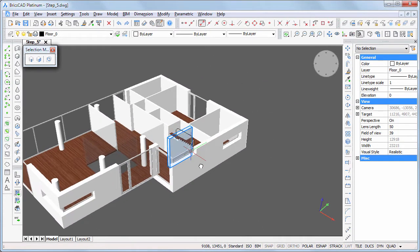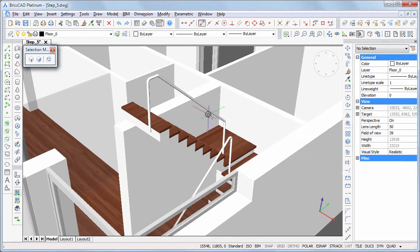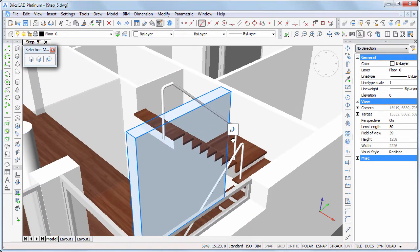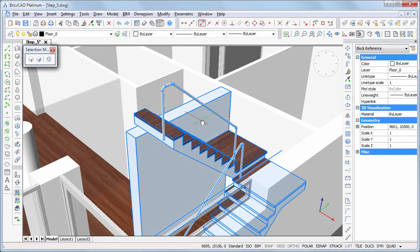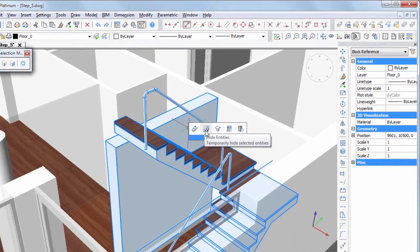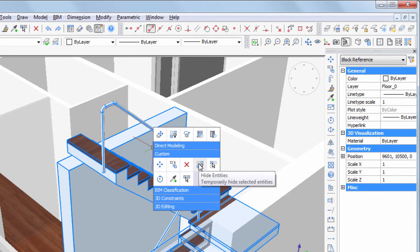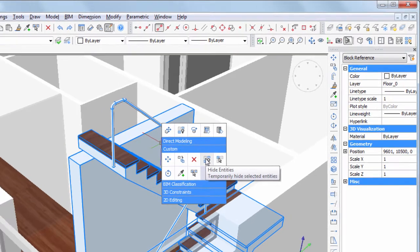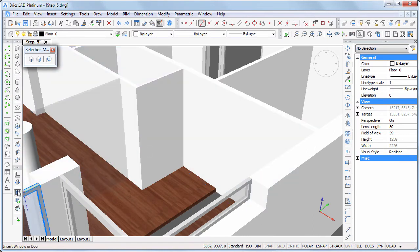Because the stairs and this wall sit in the way, we will temporarily hide them. Select both items, then choose Hide in the custom command group in the quad. Then launch the BIM insert command and choose interior door DWG.